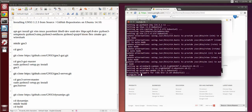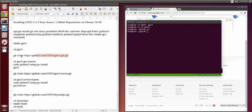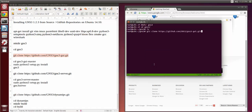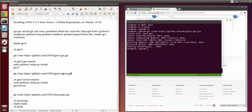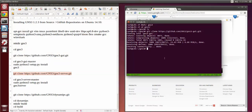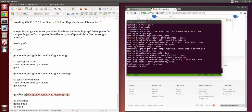Now that the dependencies are done installing, I like to get into tmux so I can have multiple terminals running at the same time. Let's do mkdir gns3, cd gns3, and we'll start by cloning the repositories. We're going to install three programs: gns3-gui, gns3-server, and dynamips.